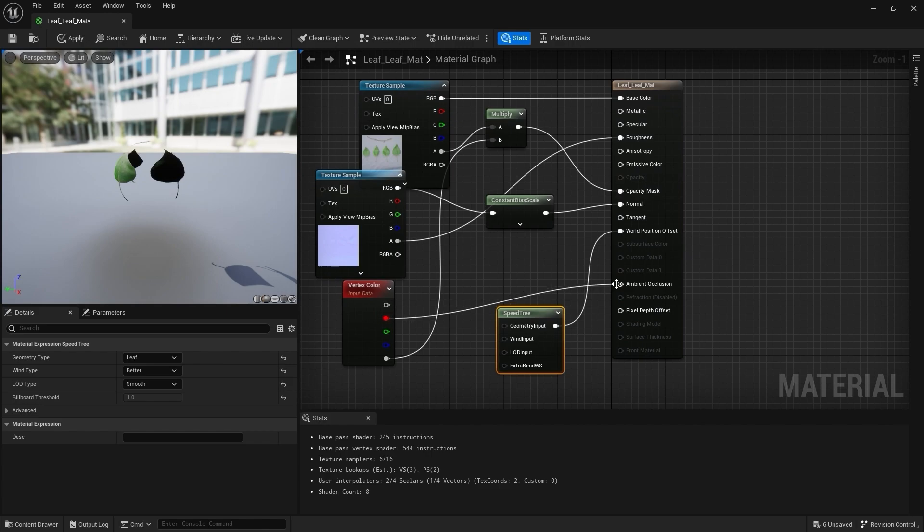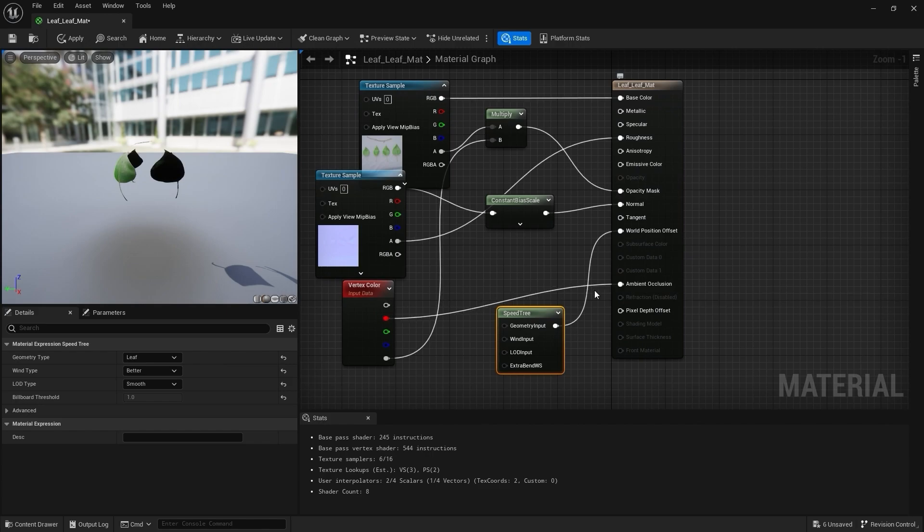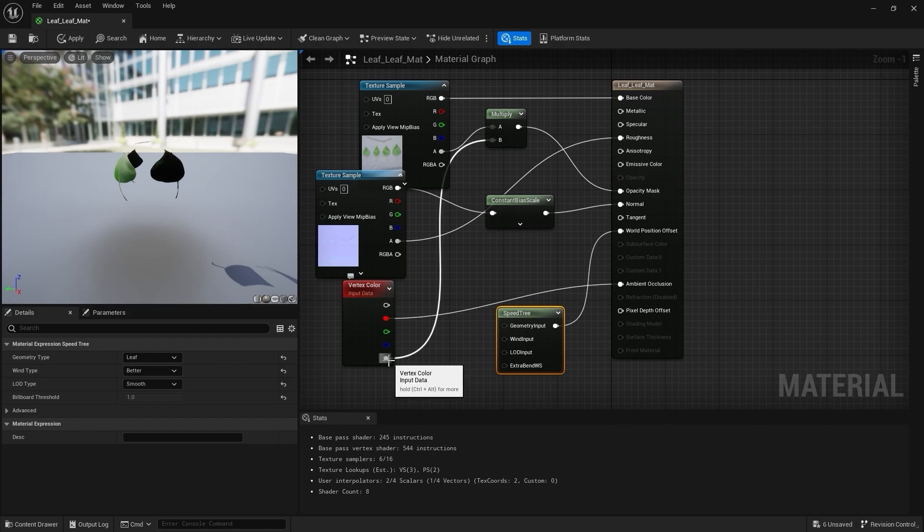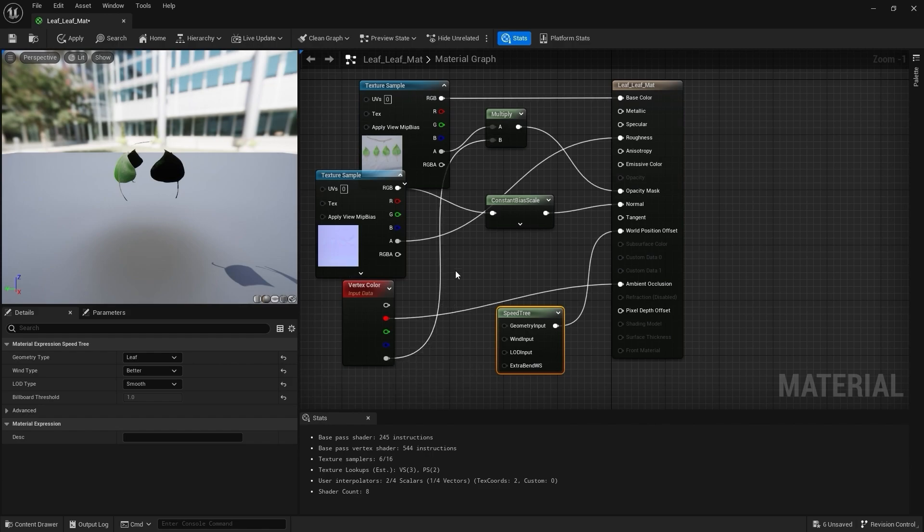It also added a SpeedTree node that's plugged into the World Position Offset. This node controls settings for Geometry Type, the Wind Type, and the LOD Type.